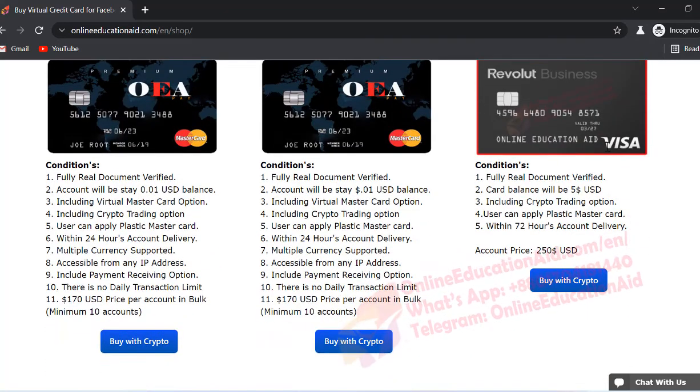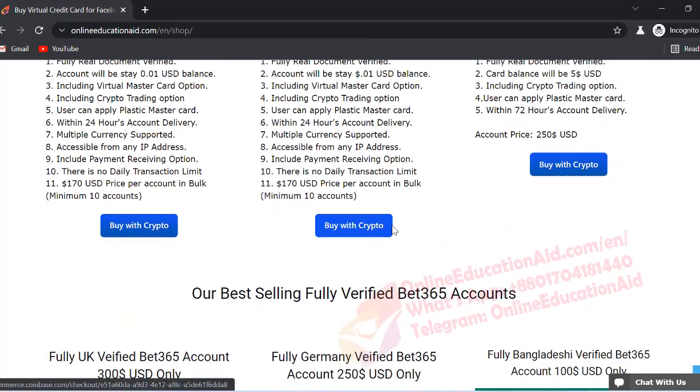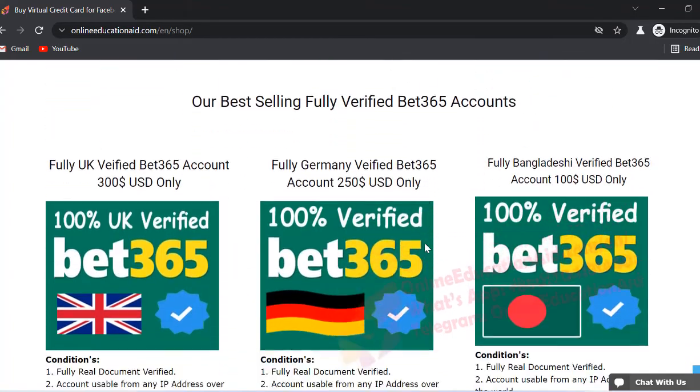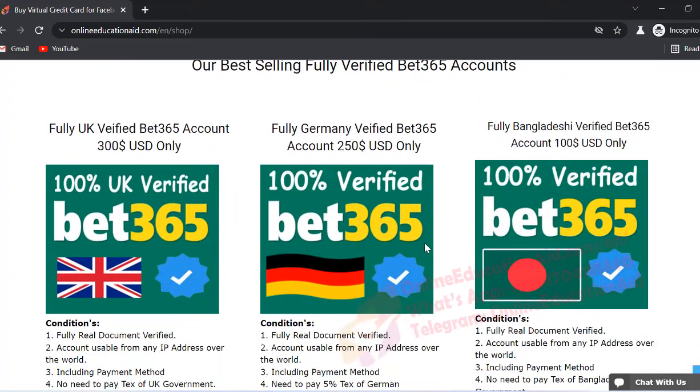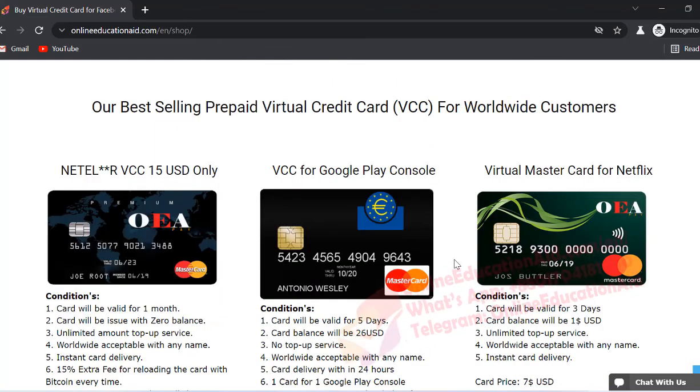And Revolut account, you can check out this page and you will get all the information available here. Not only Neteller, Skrill account, we also provide a BERT account, I mean BERT 365 account.